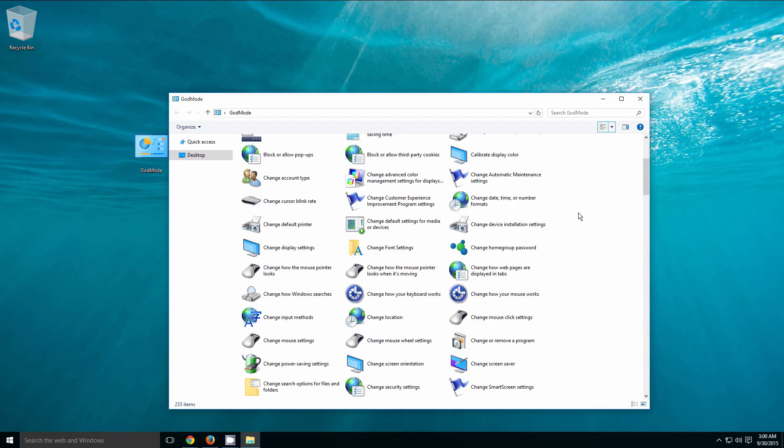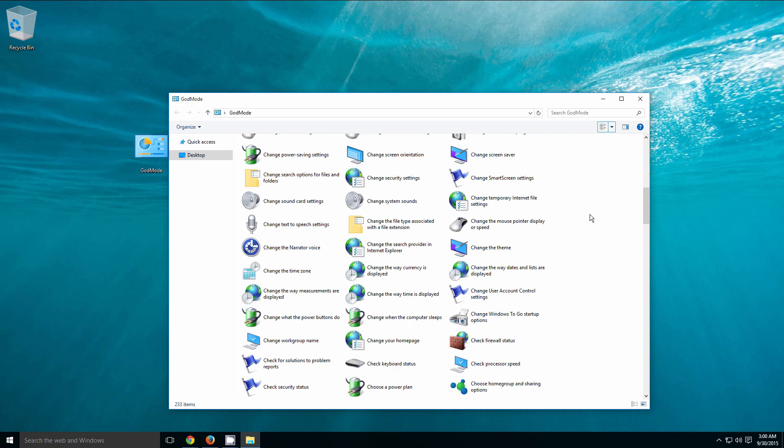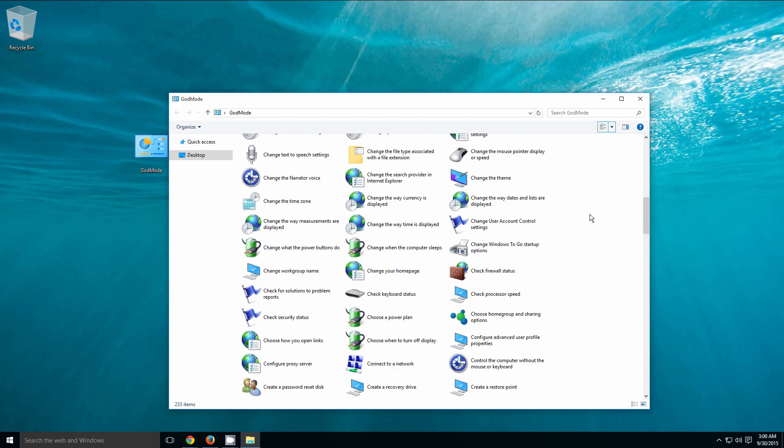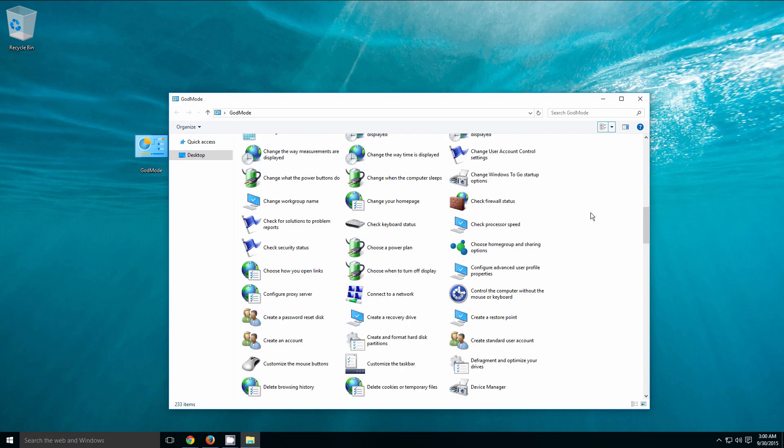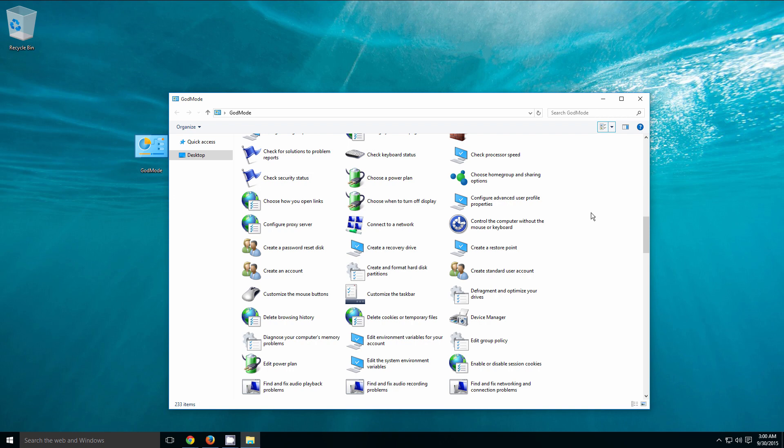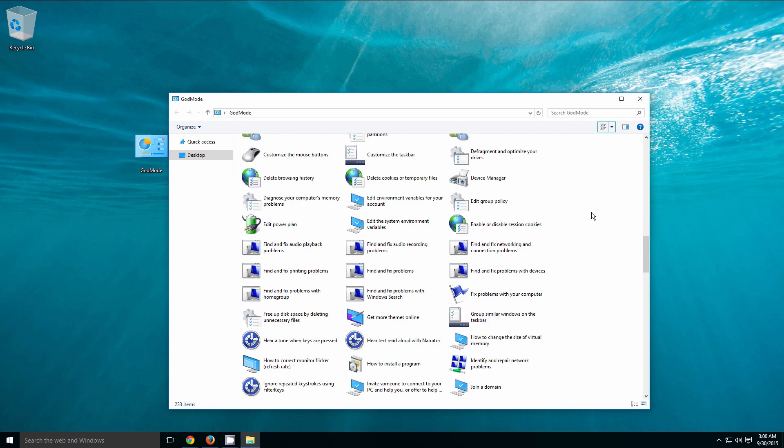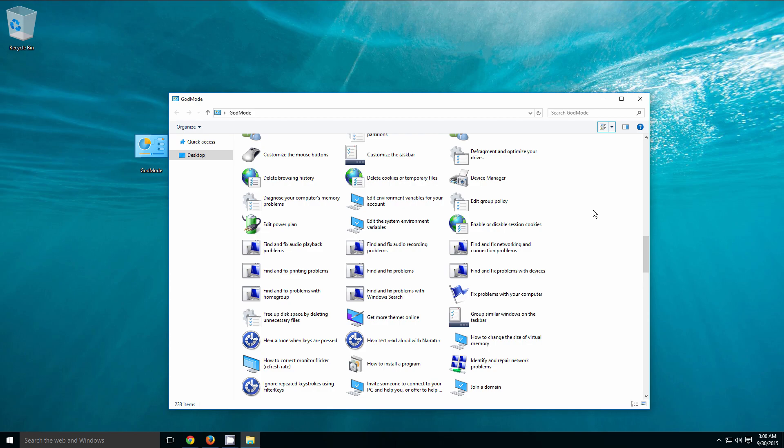Now we can open this up and you can see that we have access to all the different settings and configuration options that you could possibly imagine for customizing and personalizing our Windows 10 platform.